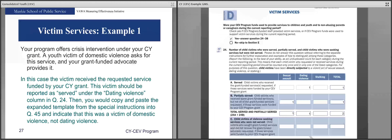For example: your program offers crisis intervention under your CY grant, and a youth victim of domestic violence asks for this service, which your grant-funded advocate provides. The victim receives a requested service funded by your CY grant and should be reported as served under the dating violence column in question 24. Then copy and paste the expanded template from the special instructions into question 45 and indicate that this is a victim of domestic violence — domestic violence served: 1, dating violence: 0.